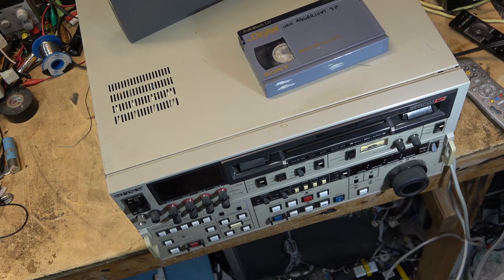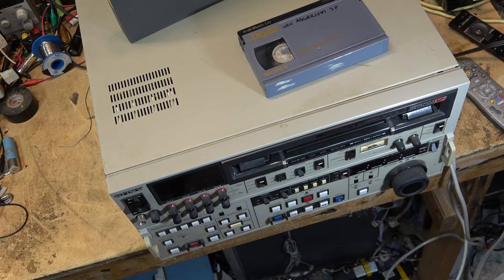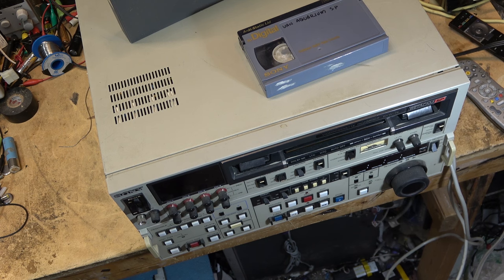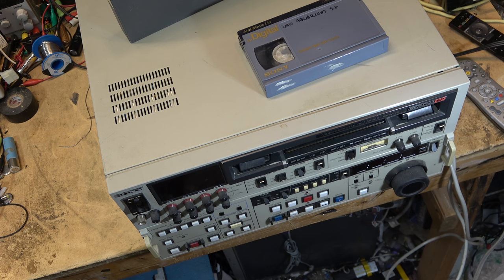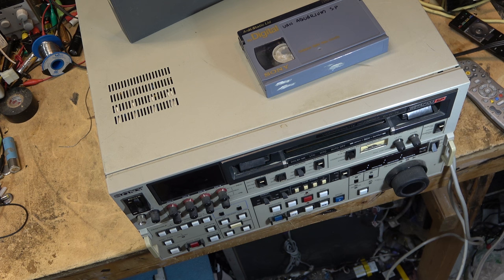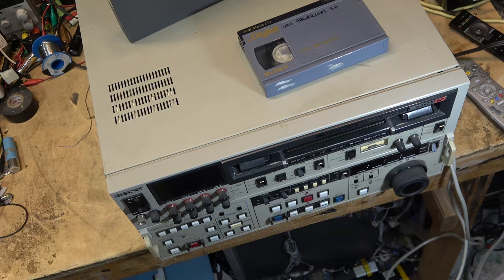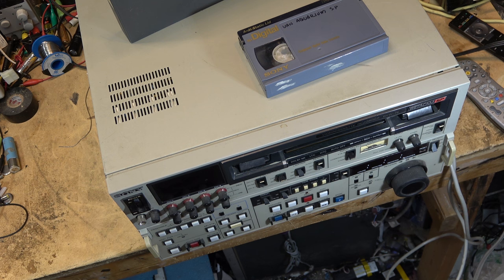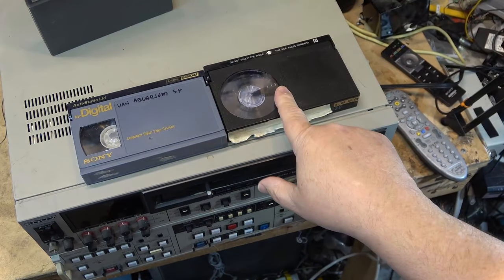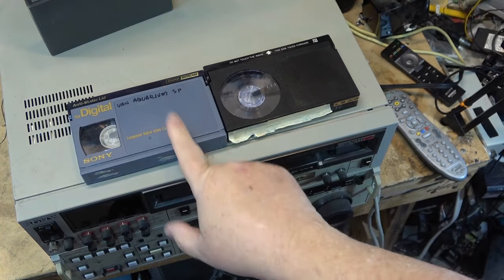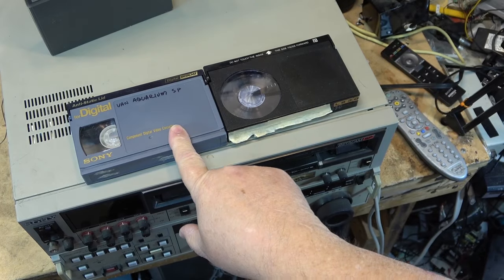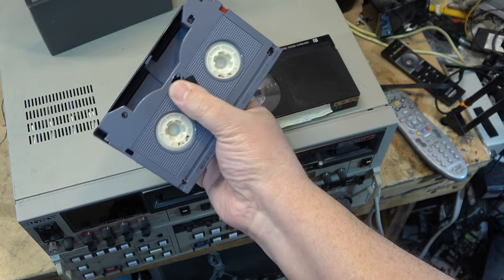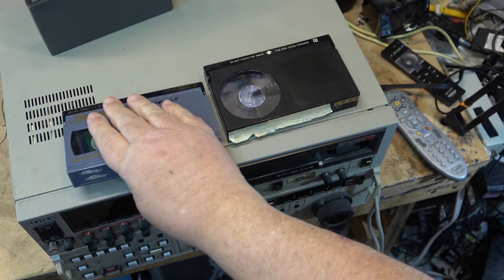Today I'm looking at the other big video deck I picked up last week. This one's a Betacam SP, a BVW75, full broadcast quality Betacam and Betacam SP. I think this one does both. It'll record and play Betacam as well as Betacam SP, which is the analog component format for professional beta. The tapes look the same as home beta tapes.